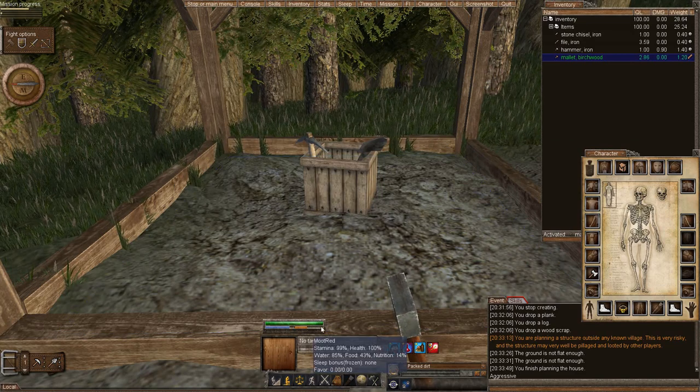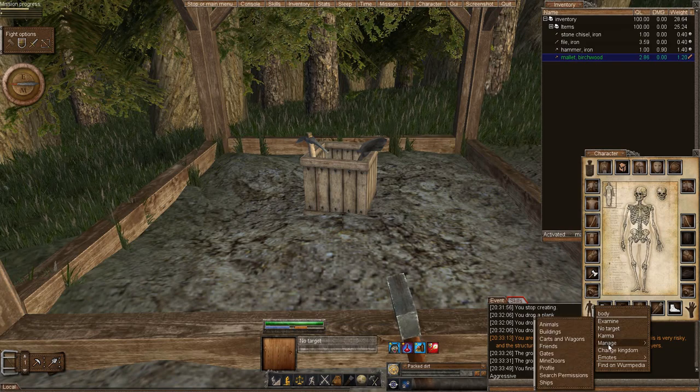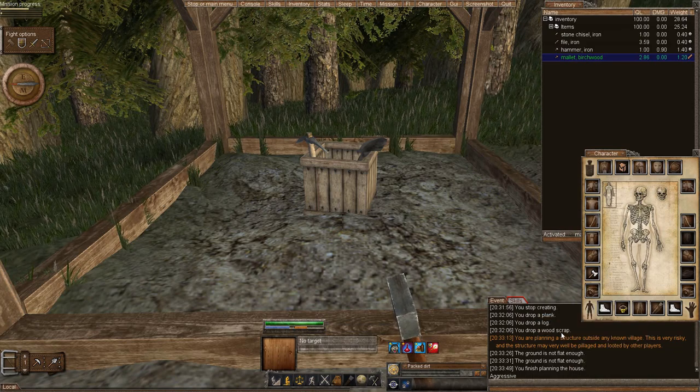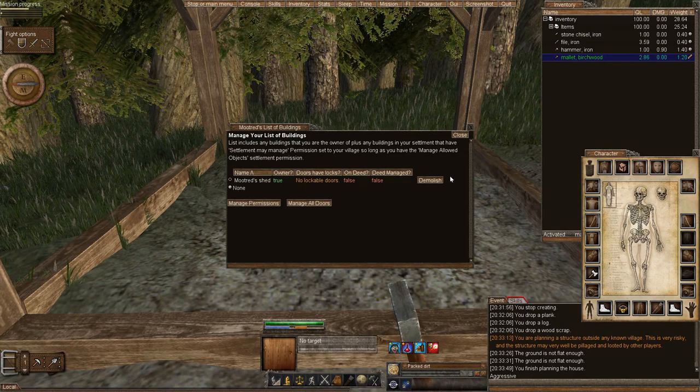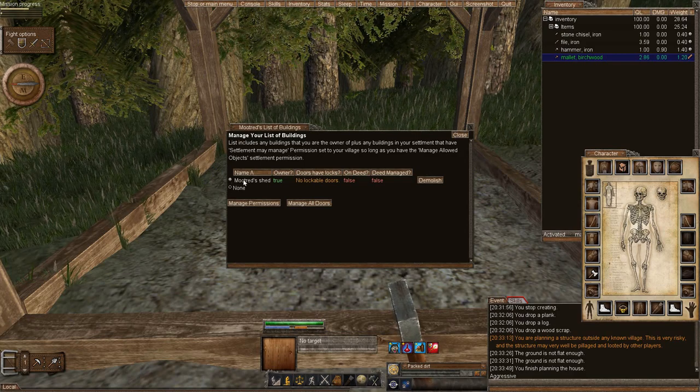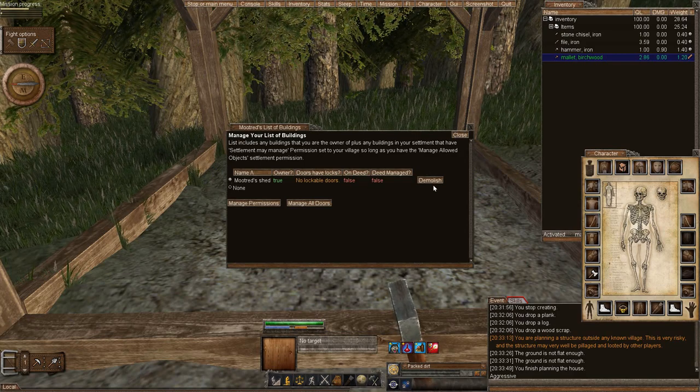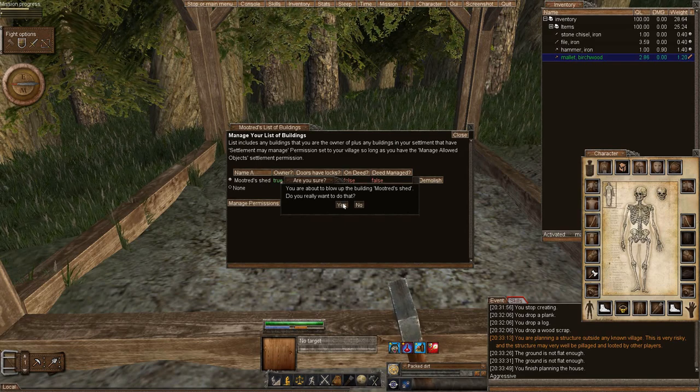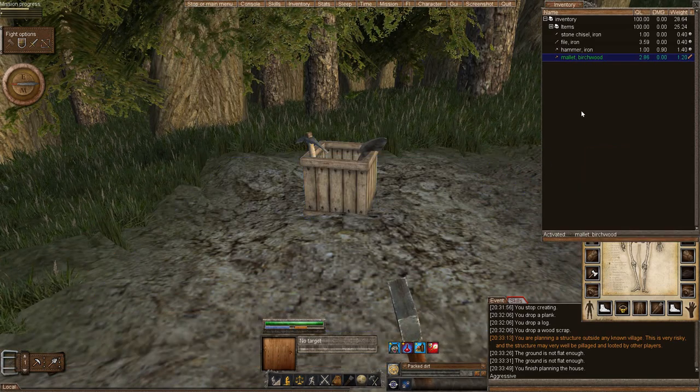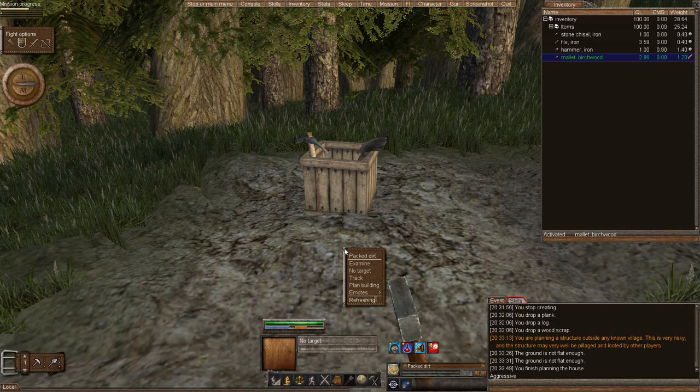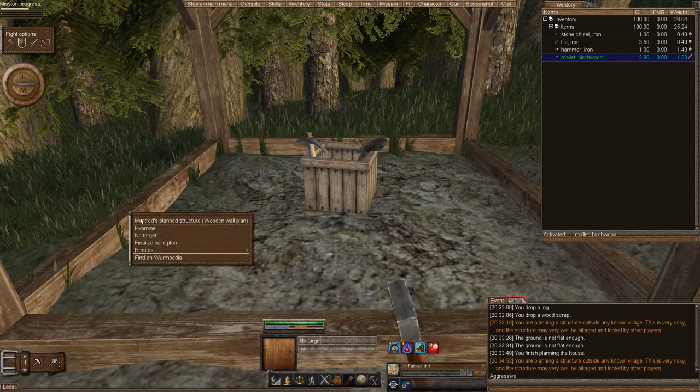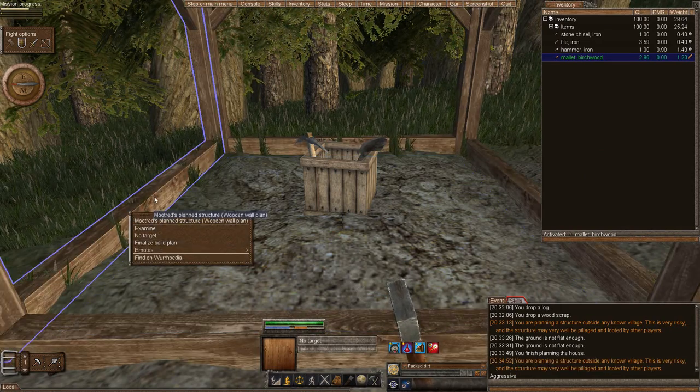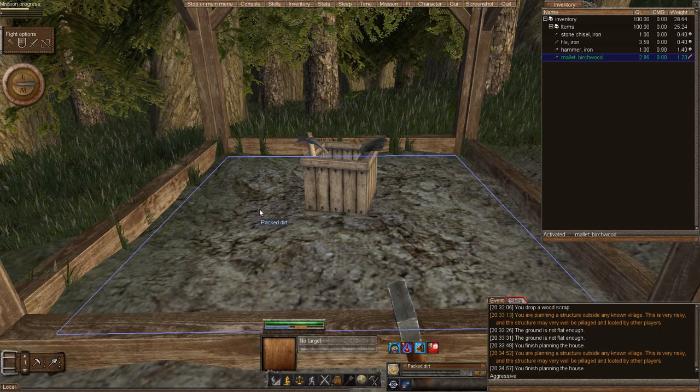So if you don't like what you have or you want to redo it, go to buildings, and you're managed. You're going to click your shed, and you're going to demolish. Do you want to demolish? Yep. And it disappears. And that's it. So let's go ahead and replan that. We're going to plan our building. We're going to finalize the building by right clicking on the structure. Finalize.